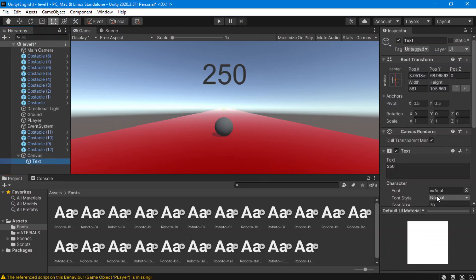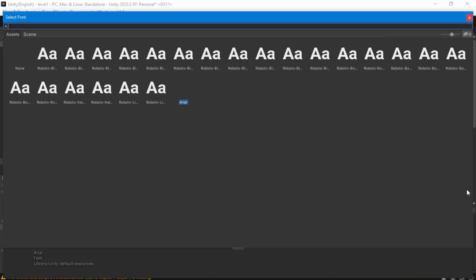We're going to go to our text, go to our font field, and press on the circle selector. You're going to see we can choose from any of those fonts — Unity automatically detects what is a font and what's not. Let's try the thin Roboto variant.